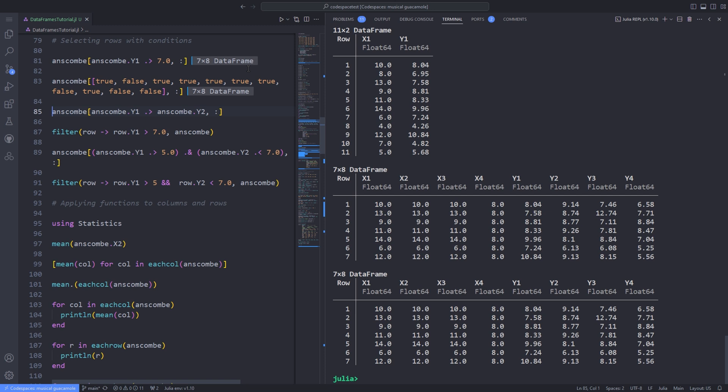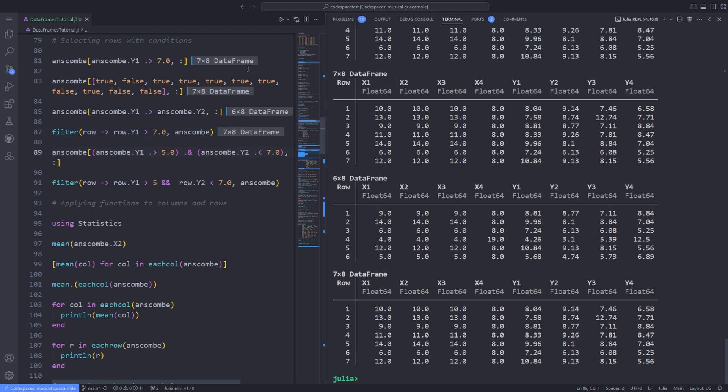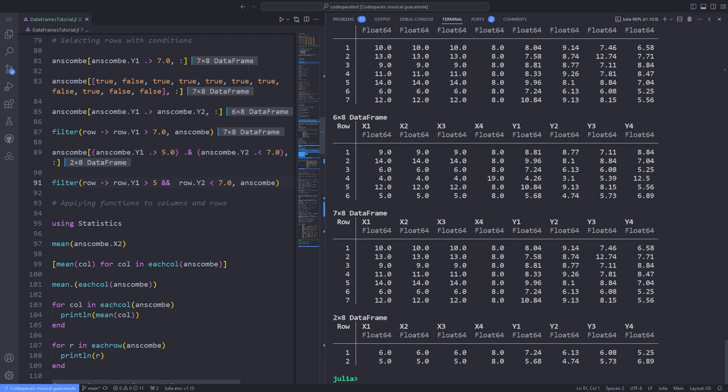In a similar way, here is a result containing every row where the value in column y1 is greater than that in column y2. Another way to select matching rows is to use the Julia filter function. Combining two or more conditions is also possible. Here's a result of rows where y1 is greater than 5 and y2 is less than 7. An equivalent using filter functions would be...